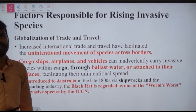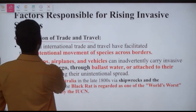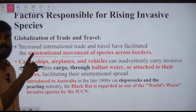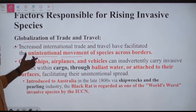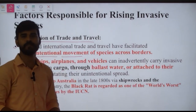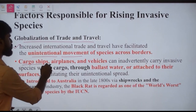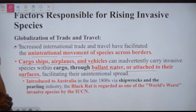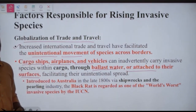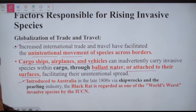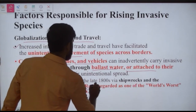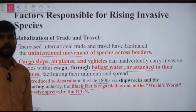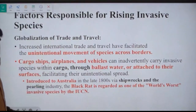Factors responsible for the rising prevalence of invasive species include: first, globalization of trade and travel. Increased international trade and travel have facilitated the unintentional movement of species across borders — through cargo ships, airplanes, vehicles, ballast water, and organisms attached to vessel hulls. A key example is the introduction of the black rat into Australia in the 1800s, regarded by IUCN as one of the world's worst invasive species.